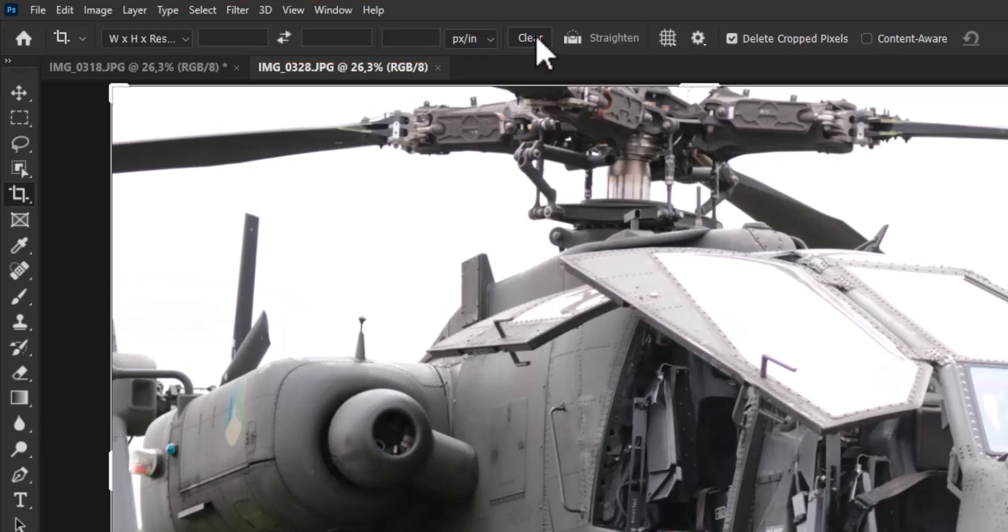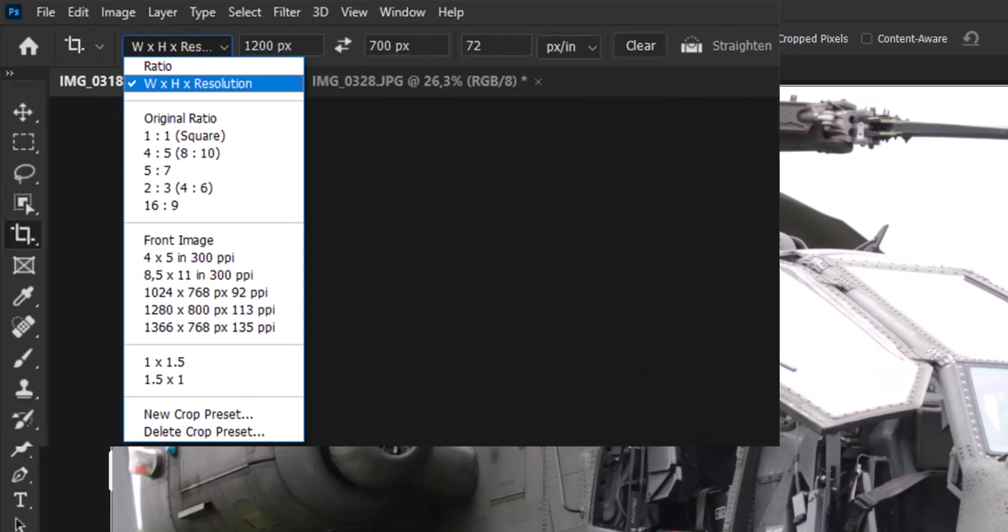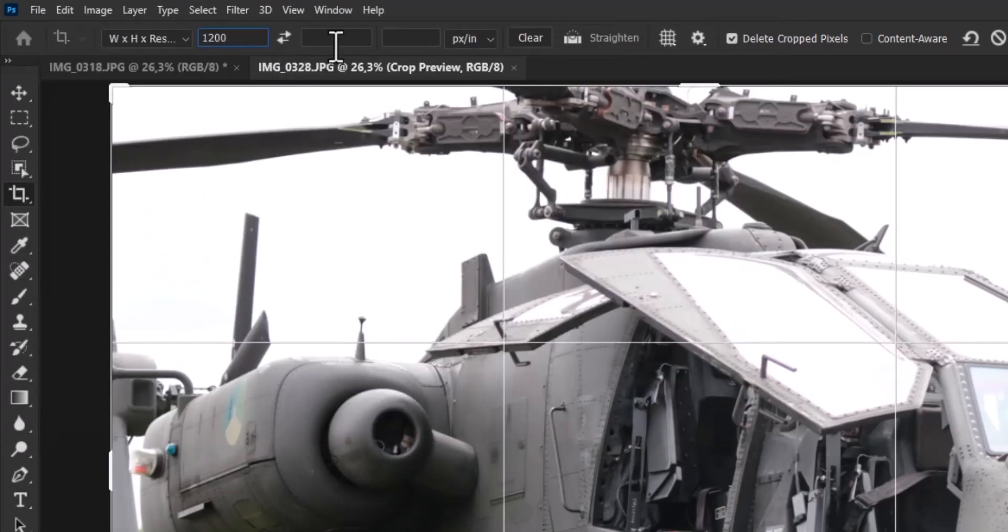Now, you need to set the crop settings to W by H by resolution in the left drop-down menu.